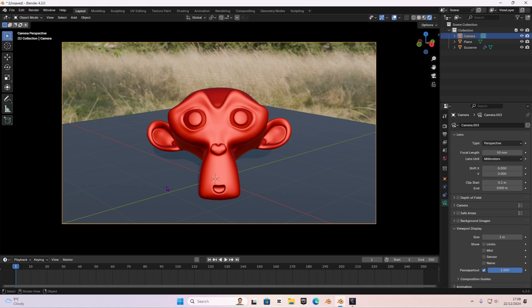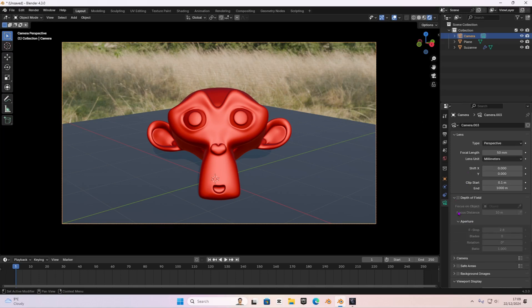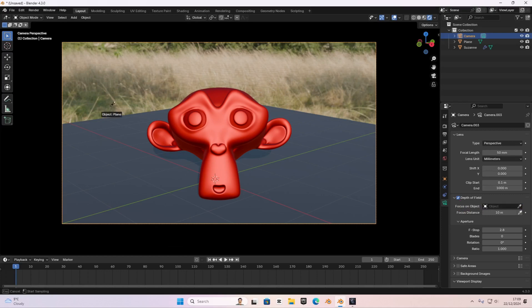We go over here in the camera and select the camera. In the camera setting, we select the depth of field. First of all, we're going to enable the depth of field and then we're going to go over here, focus on object. We're going to select the picker icon and then we're going to select our object that we want to focus on.